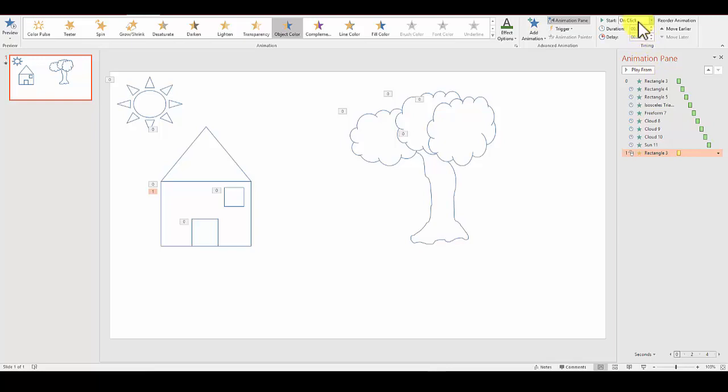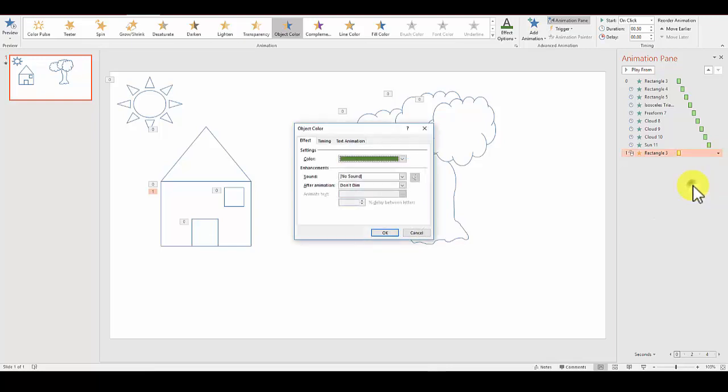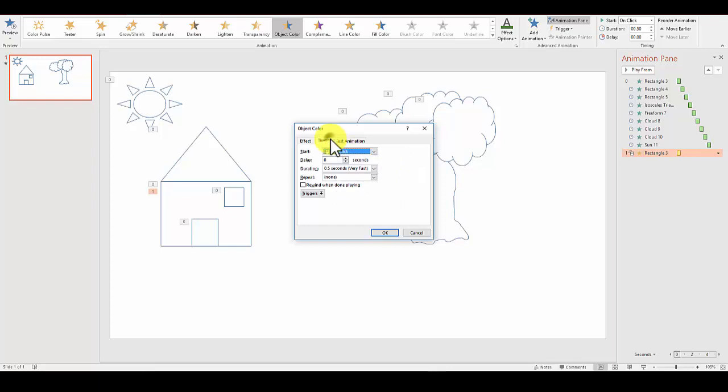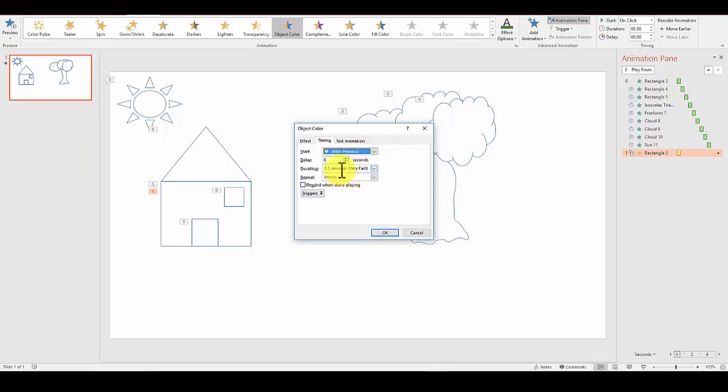I can change that up here in the timing, or I can click the drop-down and go to effect options. Note here's my color green. For timing, I want it to come after previous—I want it to happen automatically after the other stuff is done. We can leave the duration at 0.5 seconds, but we can always look at it later. I'll click OK.